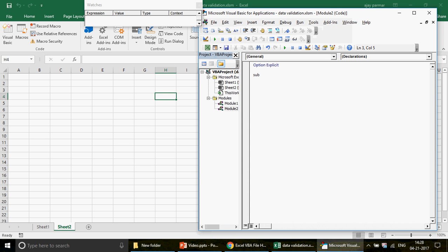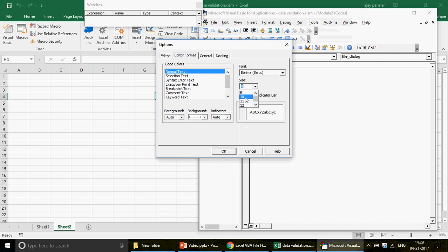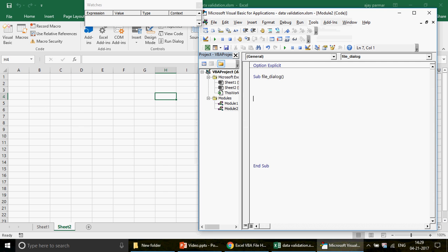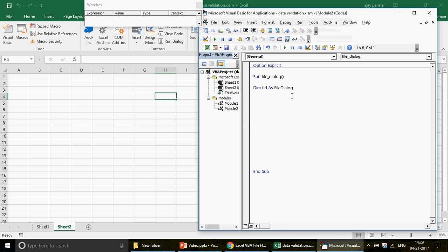Let me create a macro called 'file_dialog' and increase the font size - you can go to Tools, click Options, and make it maybe 10. The first thing is how to show up the file dialog. To use a file dialog, you just need to declare it as a FileDialog object. You don't need any external library or reference - FileDialog is the default library available to you. Since FileDialog is an object, not an integer or byte, you use the Set keyword: Set FLD = Application.FileDialog.